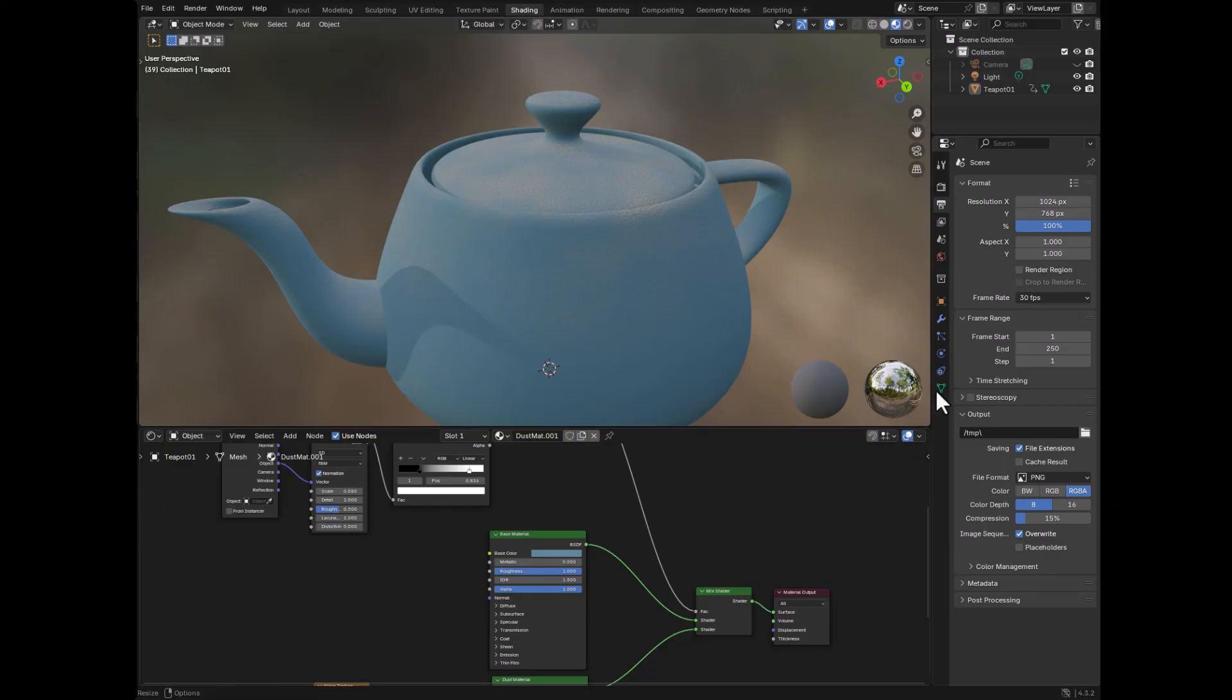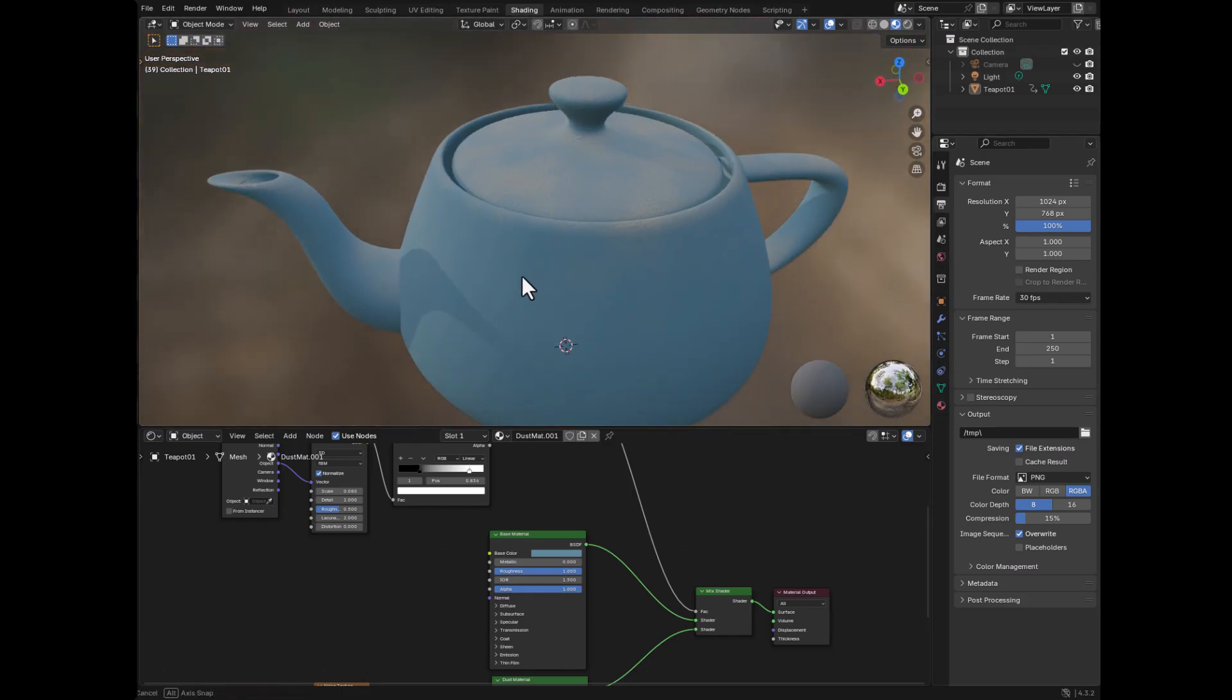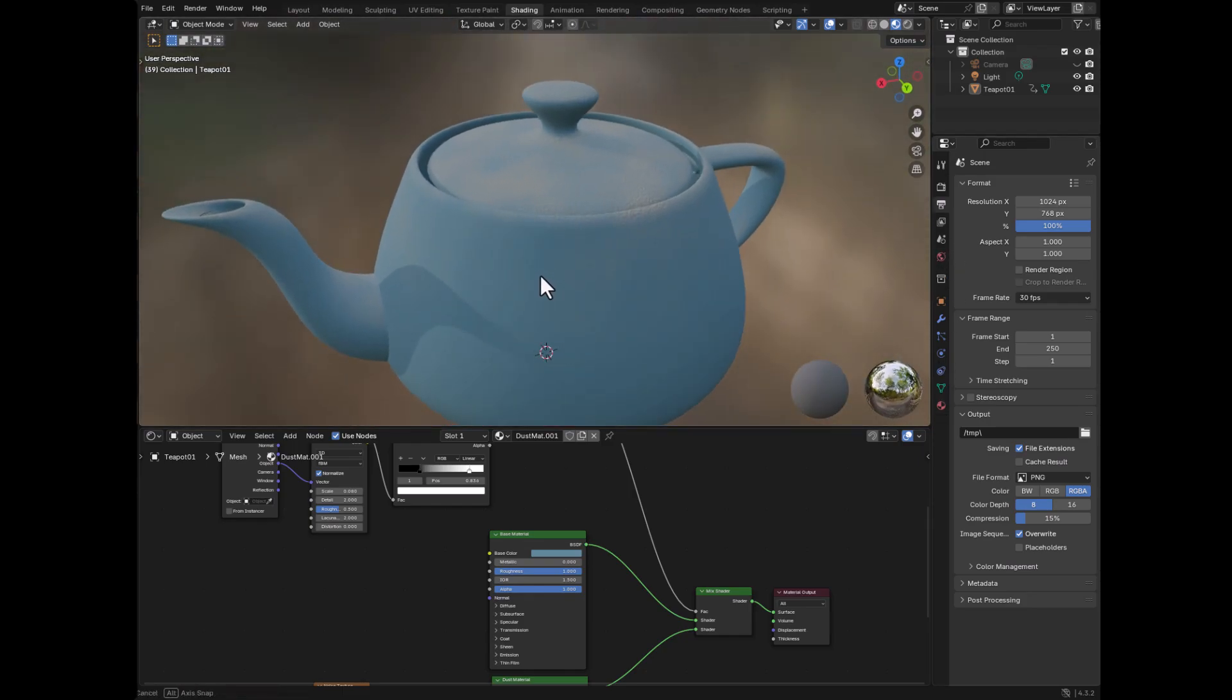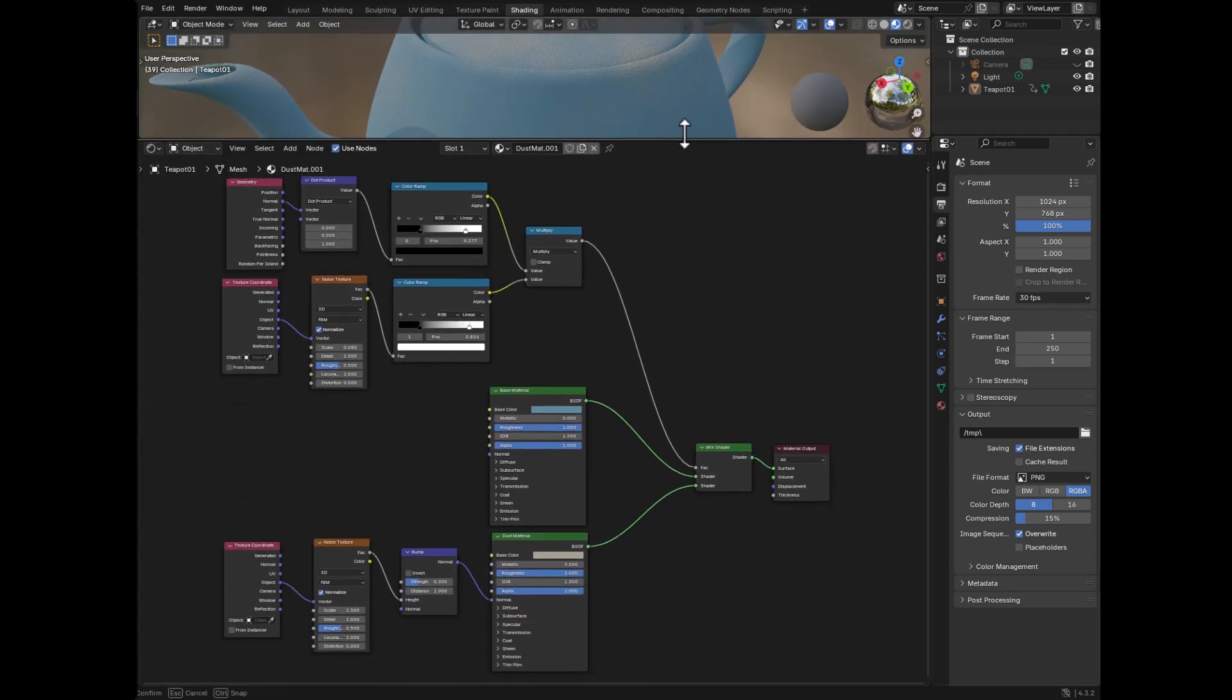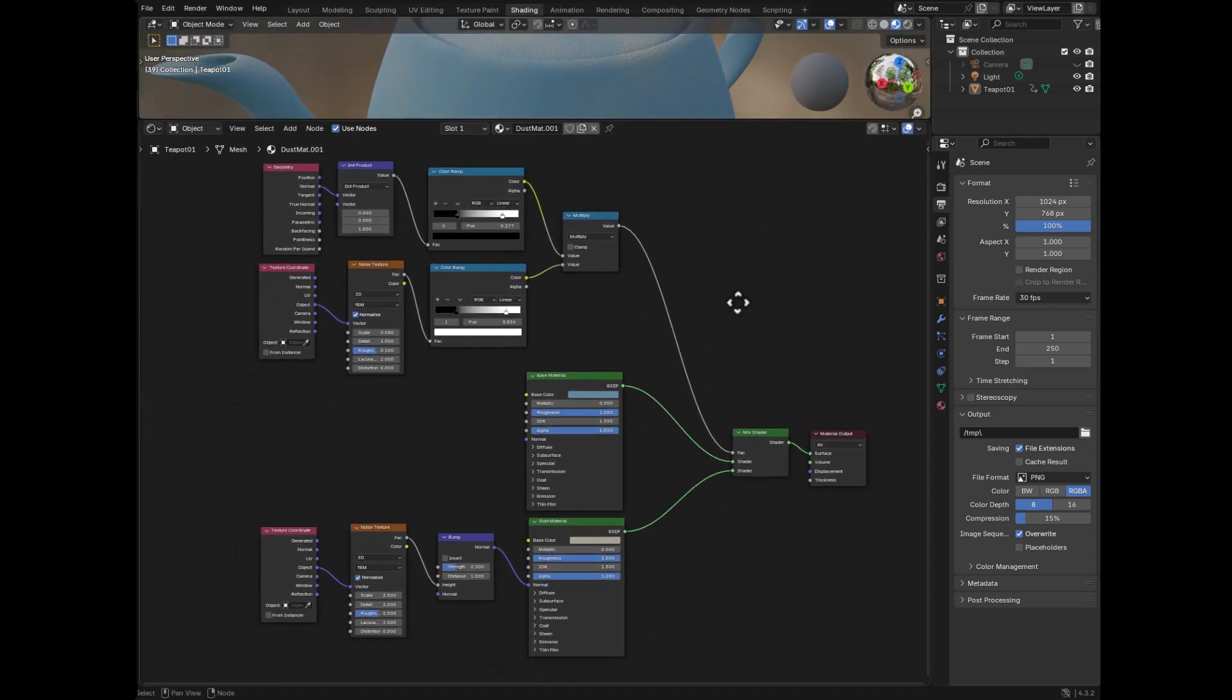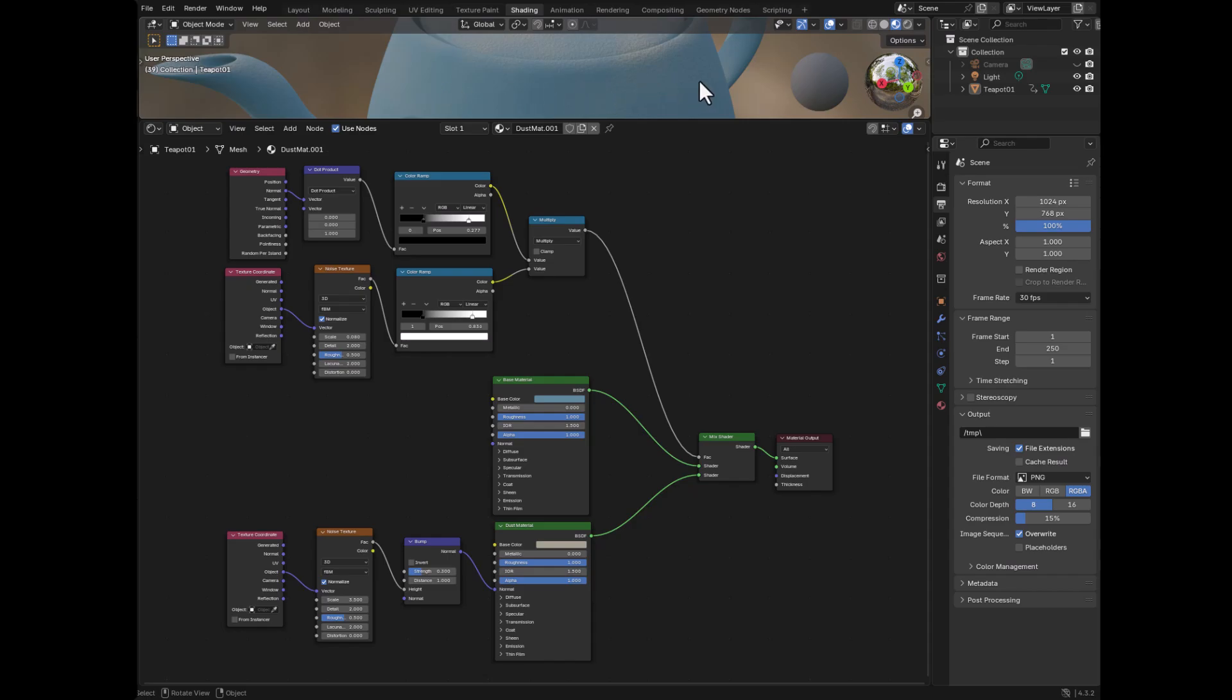Okay, here we are inside Blender. And this is the material on a teapot. And this is the material itself. So let me just quickly run through how this all works. Step number one, you'll see that there are two materials here, two base materials.